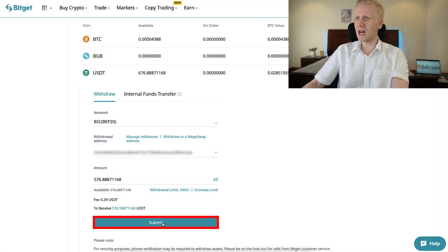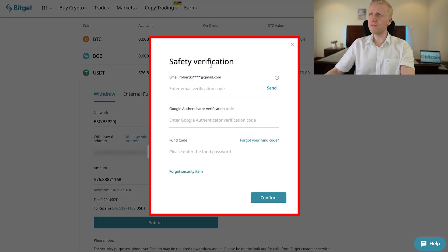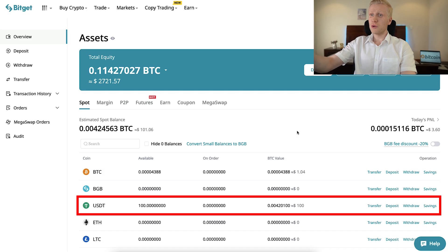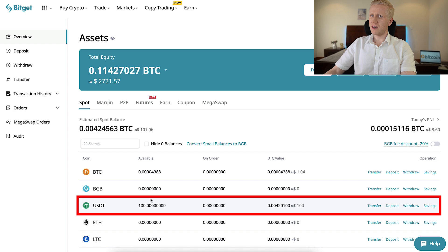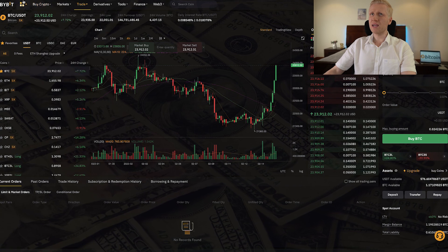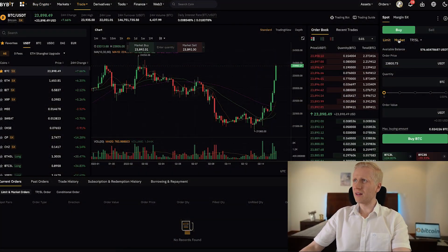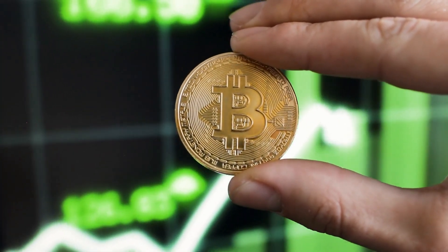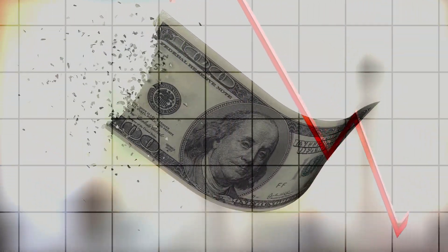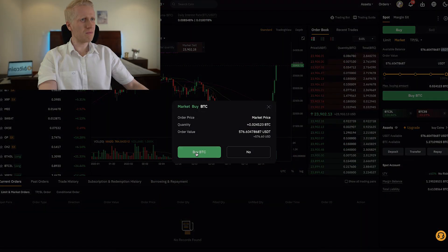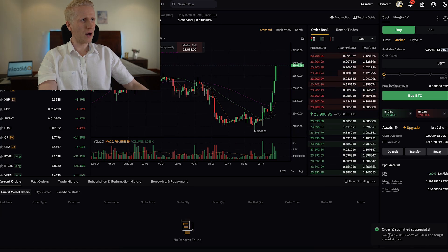You can see the proof here that the withdrawal has been successful. I have $100 USDT left on BitGet as planned, and I have received the money on Bybit. I immediately convert it into Bitcoin, because I prefer to hold money that goes up in value — which is Bitcoin — and I don't like to hold money which is going down in value, which is USDT. So I convert it immediately into BTC right here. The order has been submitted and now I have received more BTC.